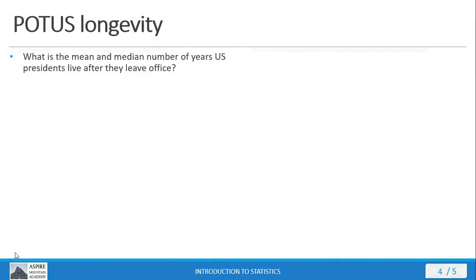Okay, let's look at a different part of the POTUS dataset. What is the mean and median number of years U.S. Presidents live after they leave office? Pause the video, go back to the data file in StatCrunch, calculate the stats to answer this question. I'll wait right here until you get back.